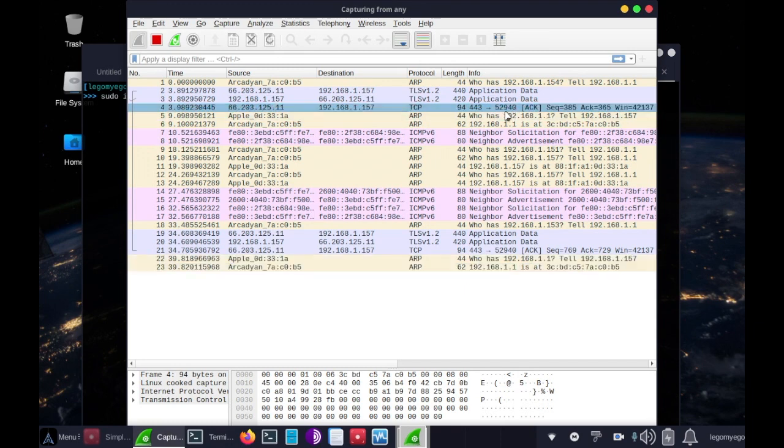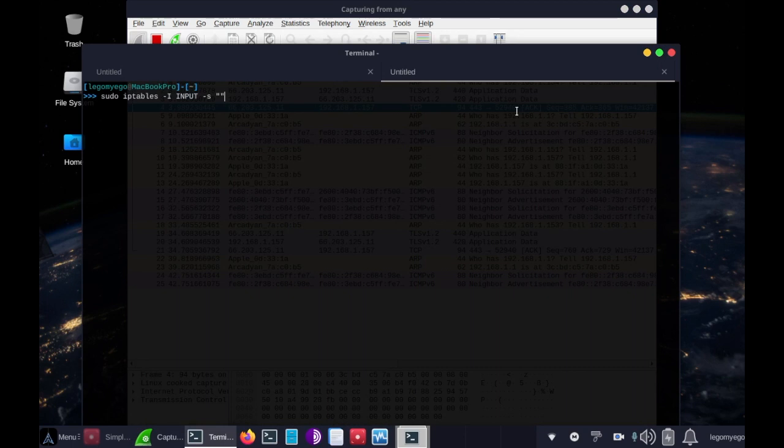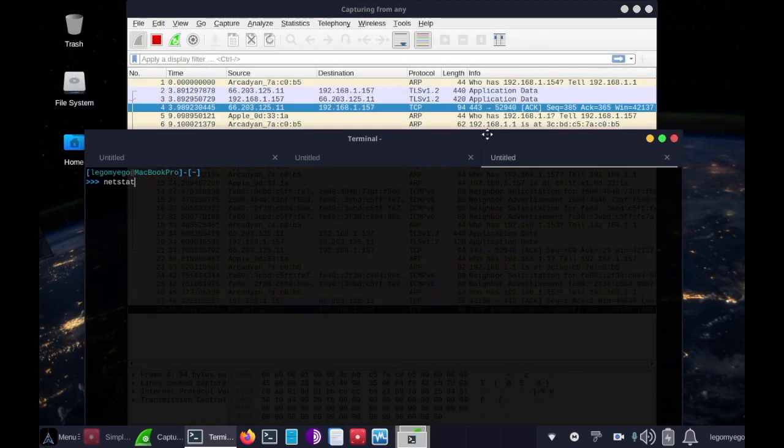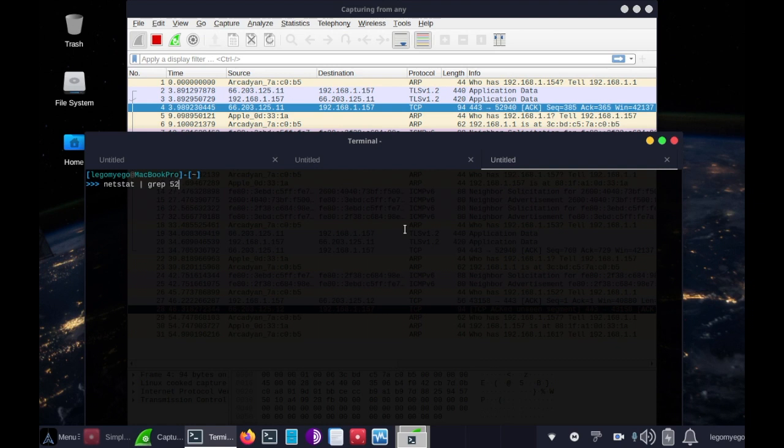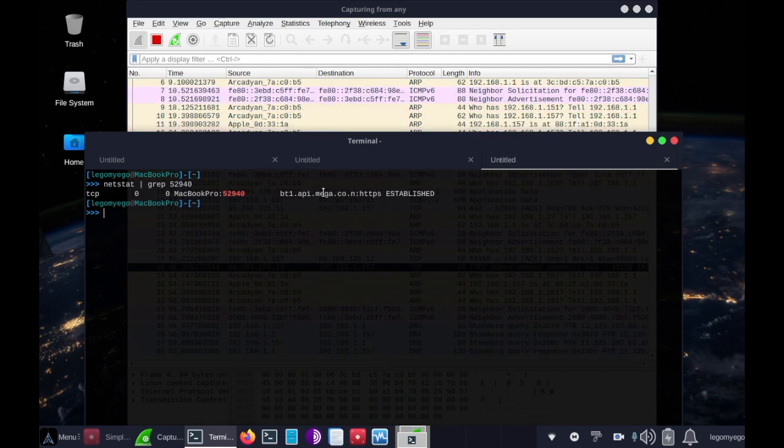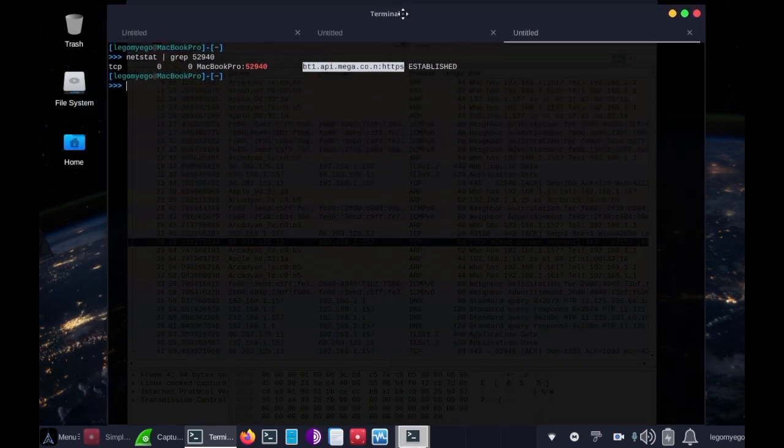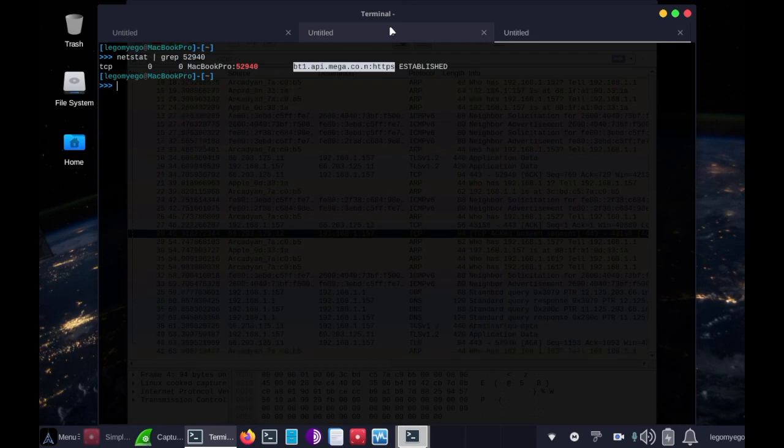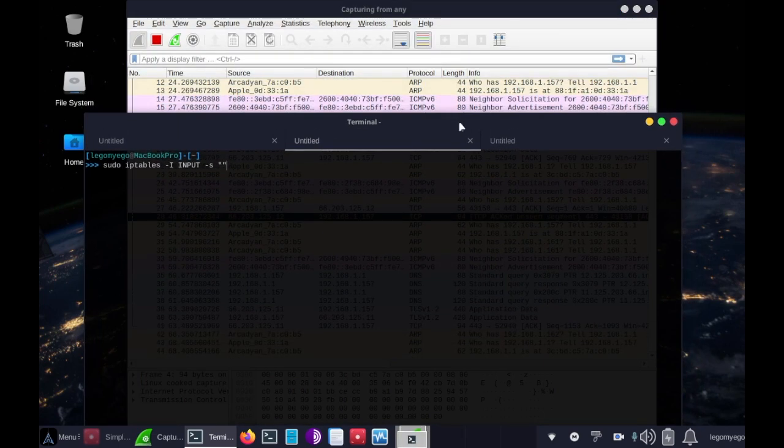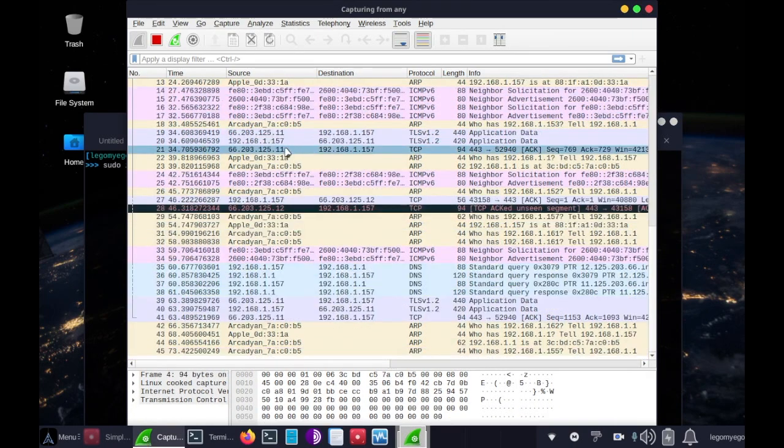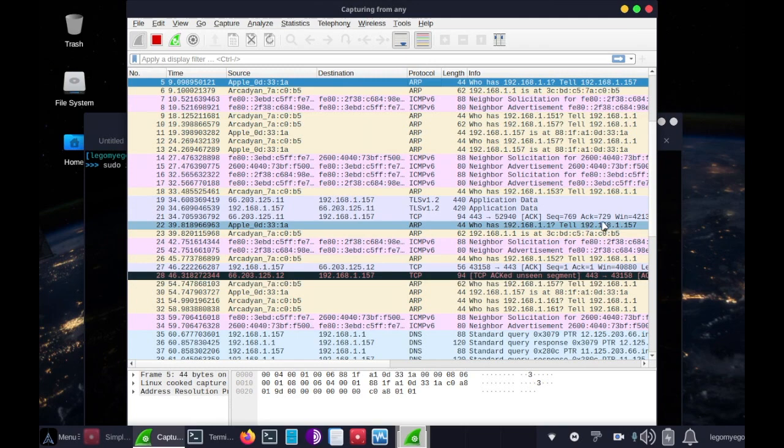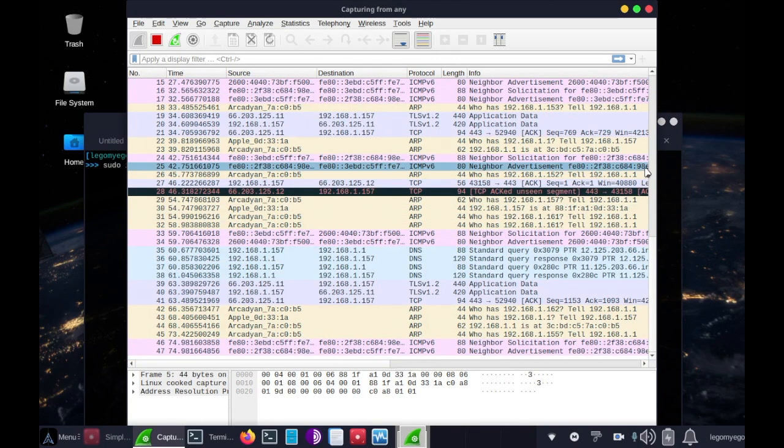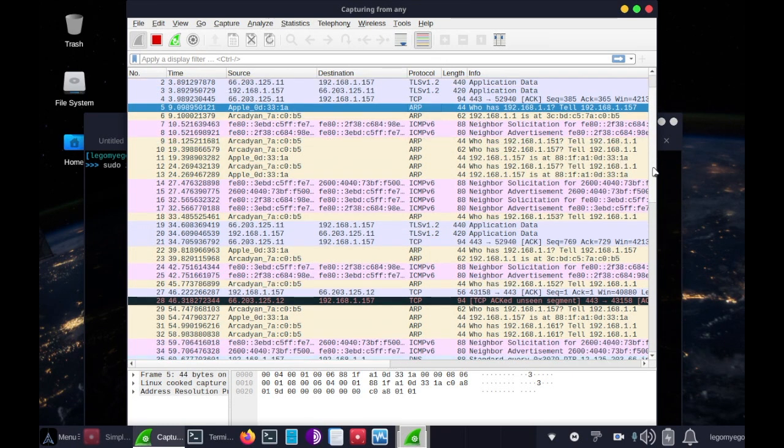52940, so let's check what it is first. Let's do netstat pipe the output into grep, space, let's look for 52940. Cool, it's mega, so this is a good process that we will be blocking. So we take, let me go back up to that IP.